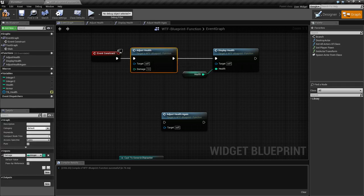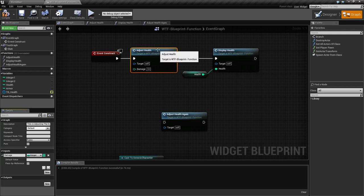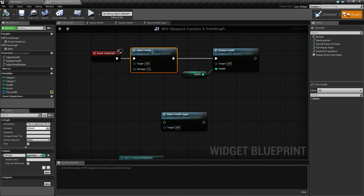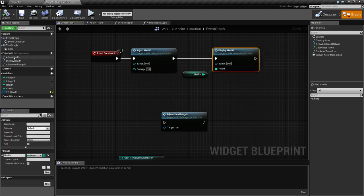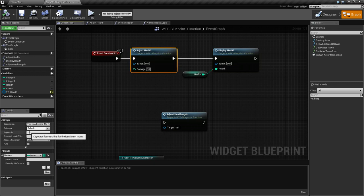Now in terms of the function itself, it has a few things specific to it. We've covered input and output. Now we have the top parts. 'Description' is — well, it's a description. This is 'adjusting the health.' If we compile and save and mouse over, we can see it says 'adjusting our health' when we pull up the function on the left-hand side where your functions are listed. Unfortunately it doesn't show on the node itself, only on the left panel.